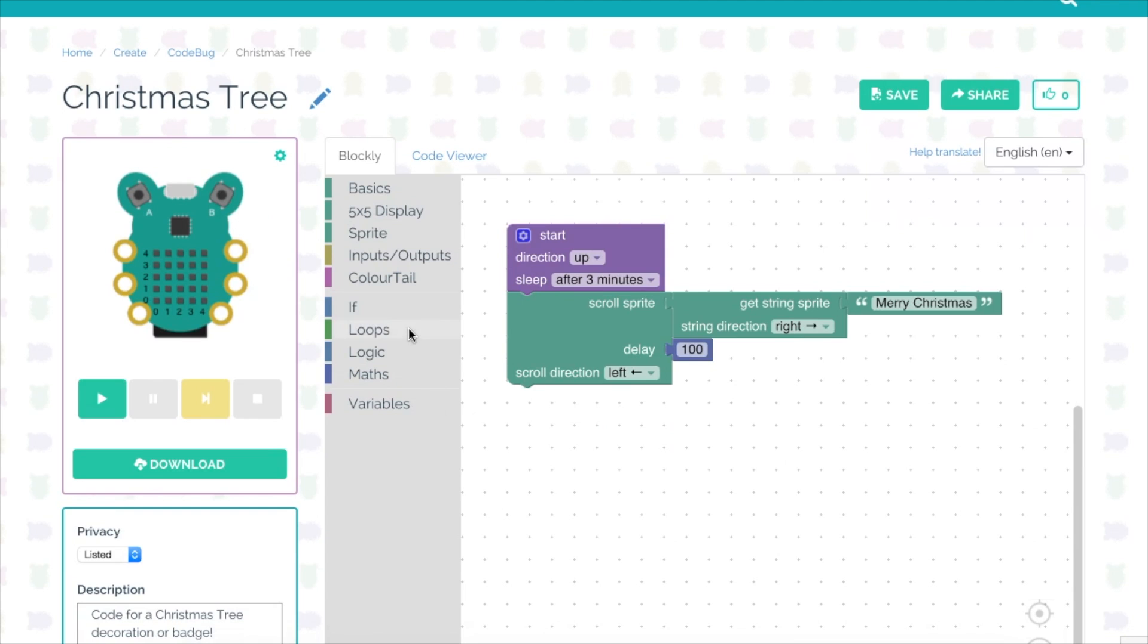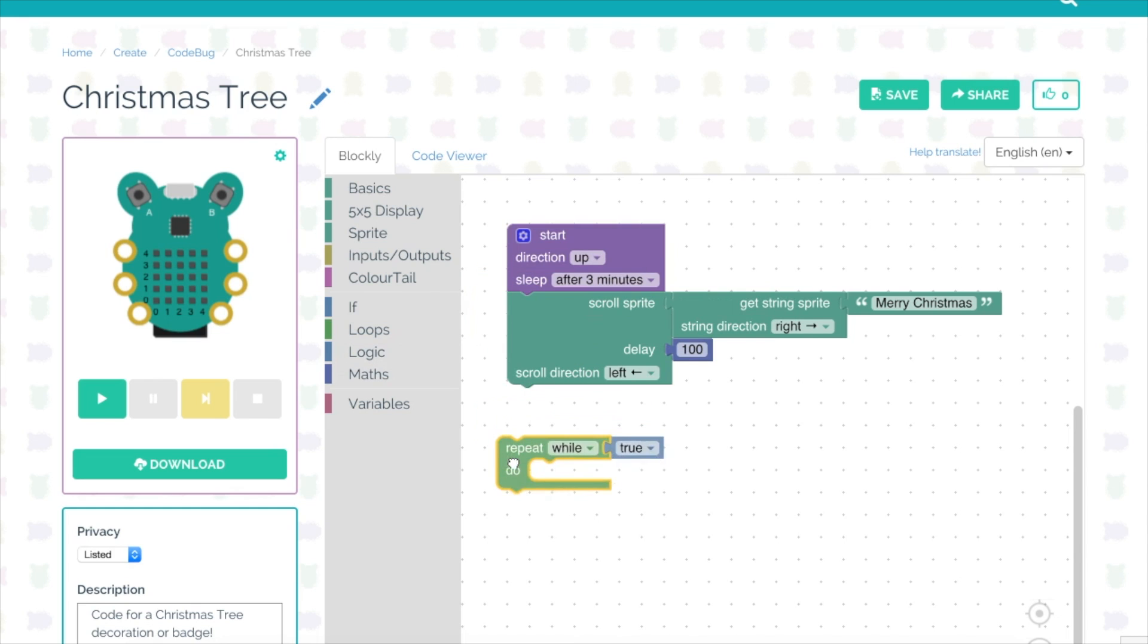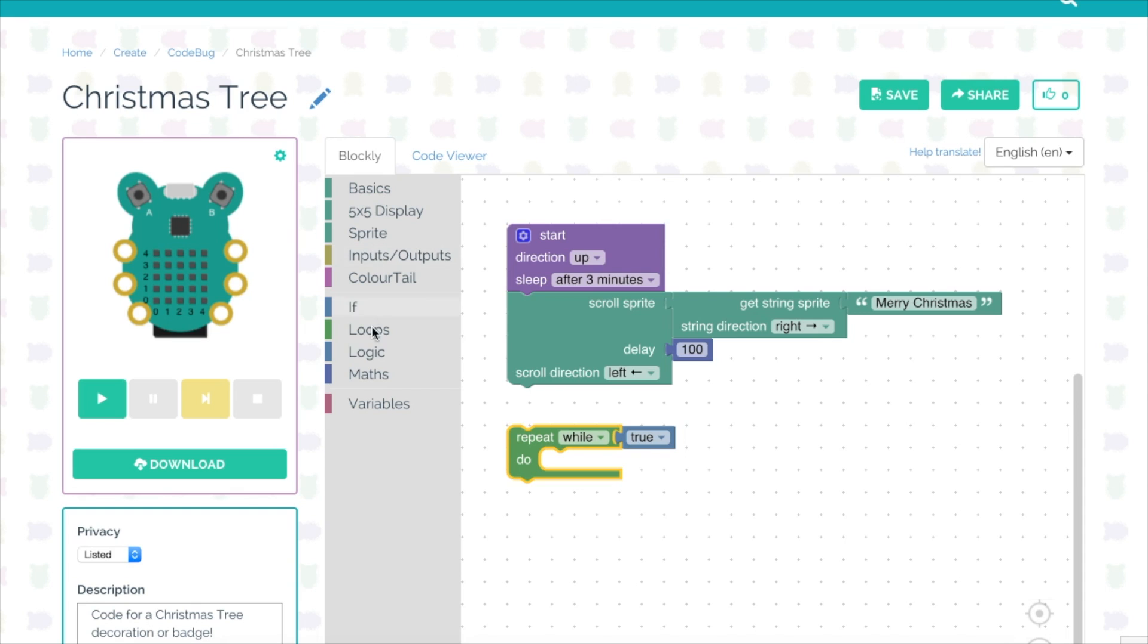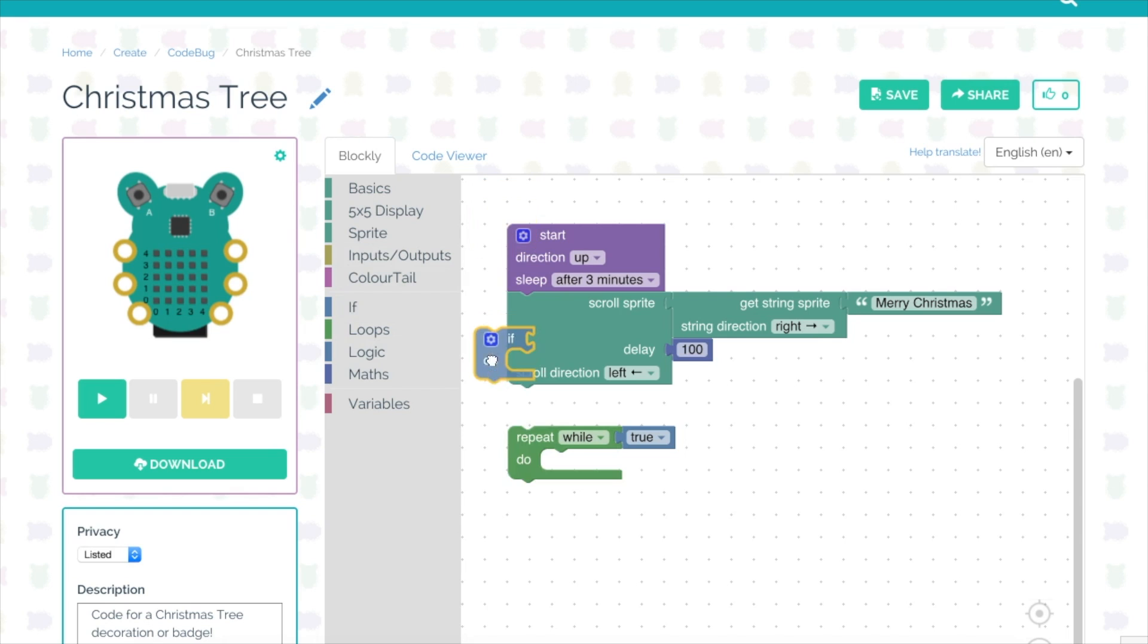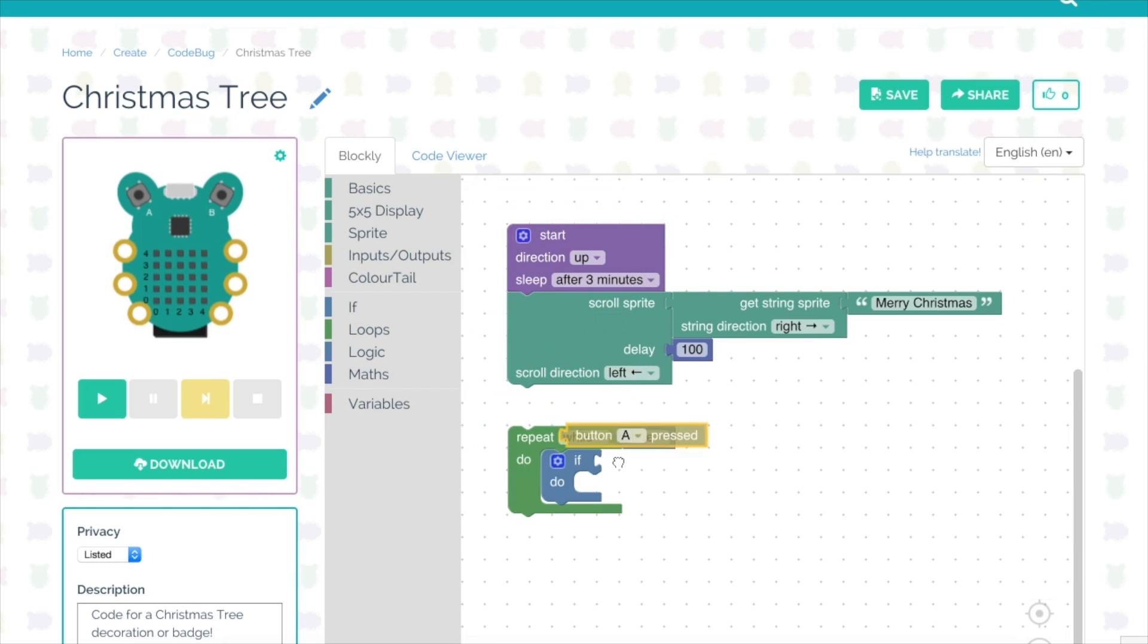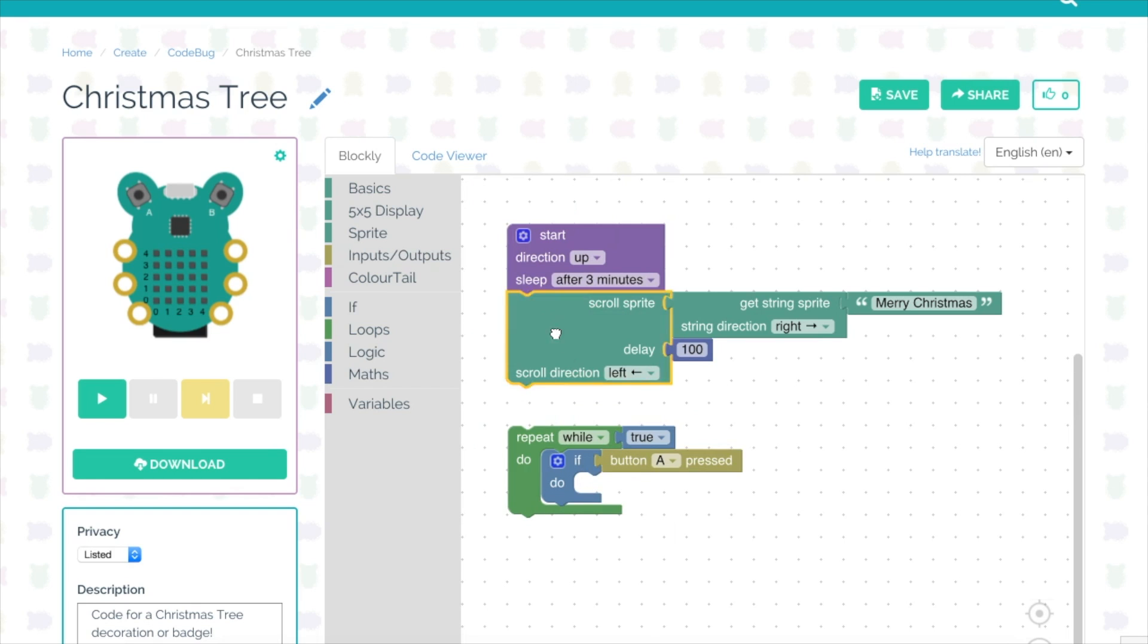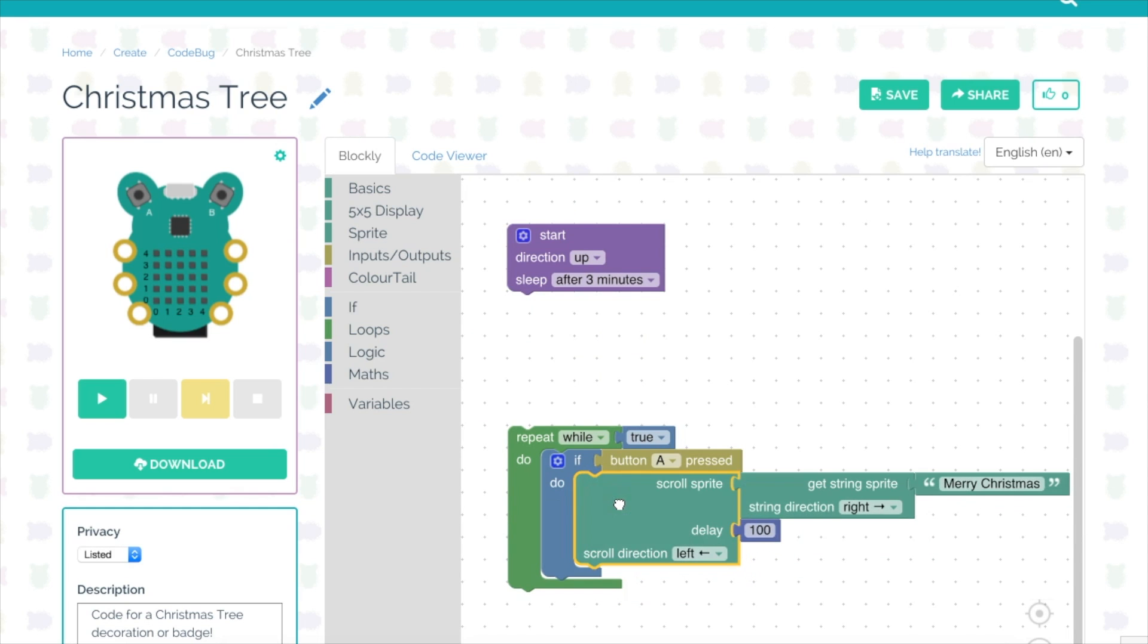Now I want to add some functionality using the button. I want people to be able to walk up to my Christmas decoration, press a button, and then the message to appear. We need to start with a looping block that says repeat while true, so the whole time this loop is going to keep going around waiting for the button press. Then I'm going to need a conditional block, an if condition, which I'm going to place inside the looping block. I then need to set a condition, so if button to be pressed, then do something. If I click on inputs and outputs and select button A pressed and connect it like a jigsaw piece to the if part of the block.